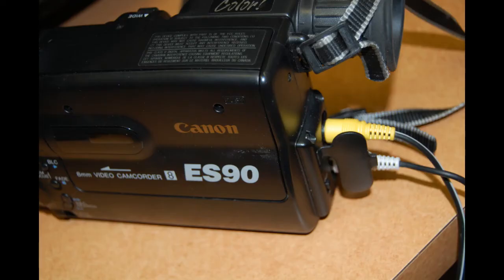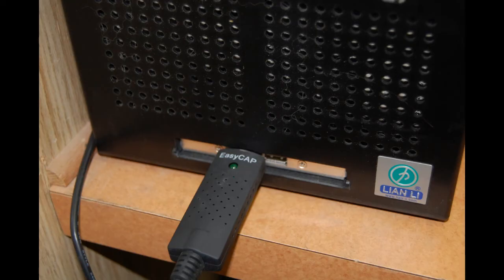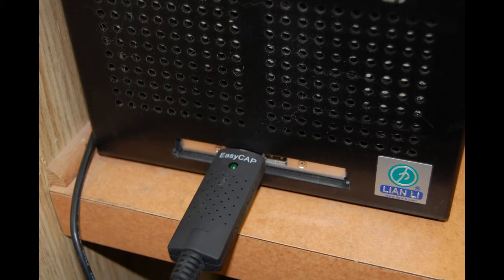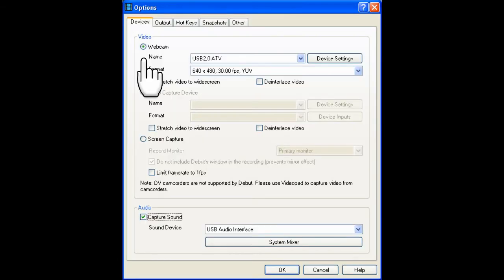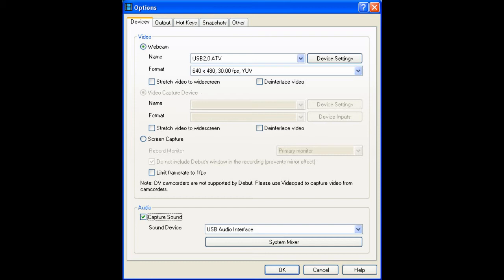Go ahead and connect your camcorder and EasyCap to your computer. Next, open up Debut and select Device and then select Options. Once in Options, select the Webcam option and make sure you have the USB device selected.